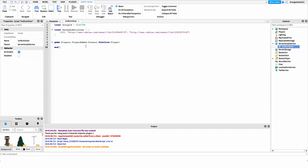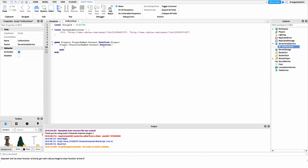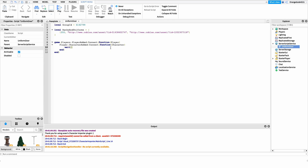Next, we want to detect whenever that player's character is added. CharacterAdded fires when the player spawns in for the first time or resets, so we don't have to worry about the shirt getting reset on death. We say player.CharacterAdded, connect it to a function with the character as a parameter, and then throw in a quick wait to make sure the shirt is loaded into the ShirtTemplate before we set any values.